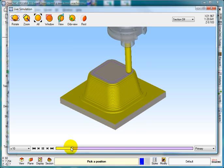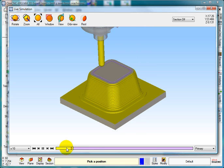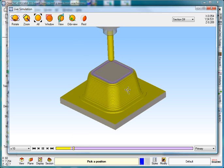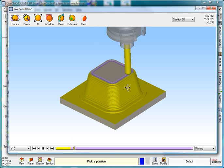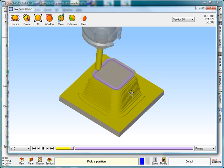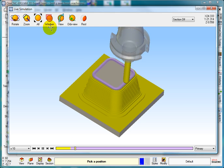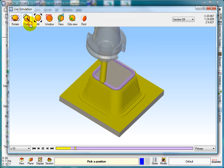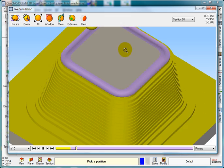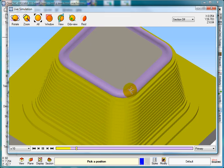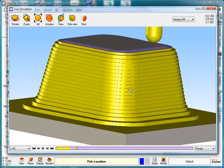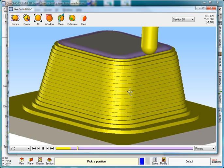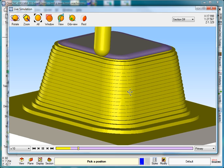So now you can see the second tool. The first tool has done its roughing and you can see the second tool, which is doing the Z-level finishing. If I just zoom in, you can see it's just coming in with the ball end and Z-level finishing.